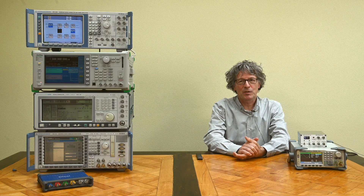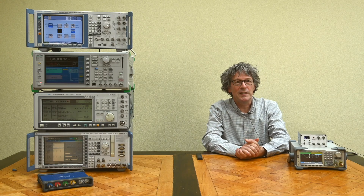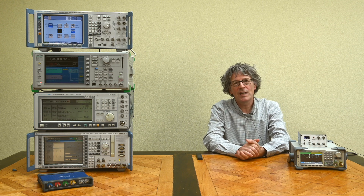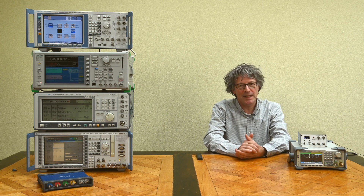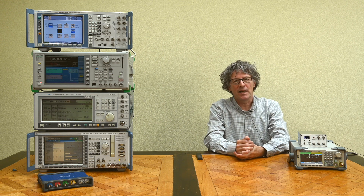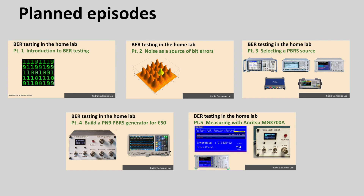Welcome back everybody to another episode of Rudi's Electronics Lab. Today I'm going to talk about selecting a device in my laboratory that I can use for BERT testing. This is part of a series of videos I'm making about bit error rate testing, so if you want to know what BERT testing is about, I suggest you take a look at our opening episode and some of the other episodes.